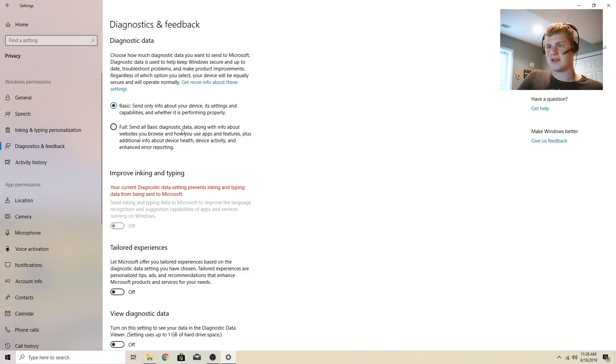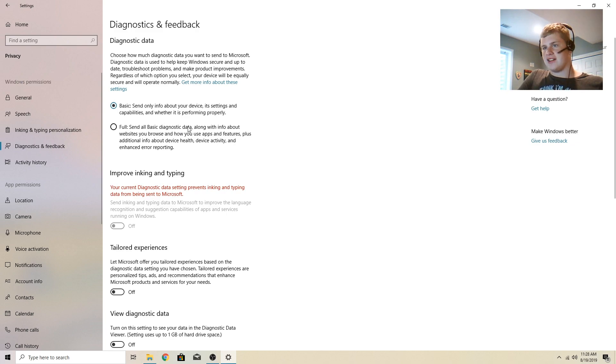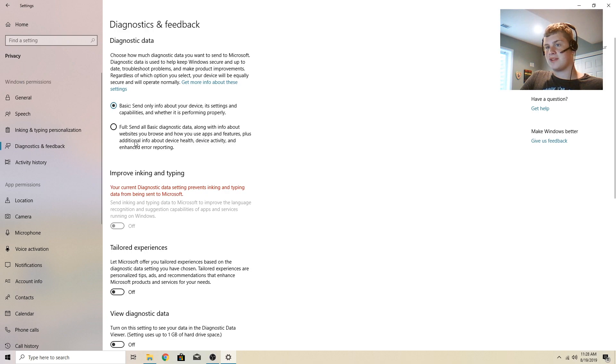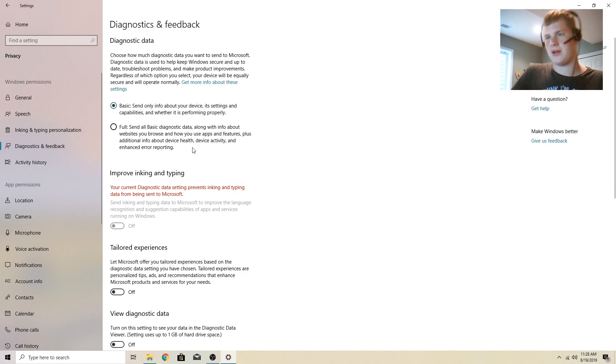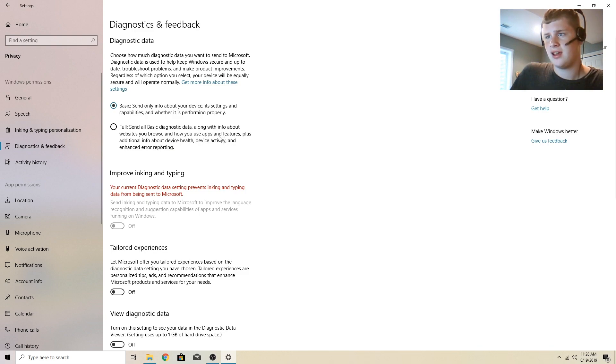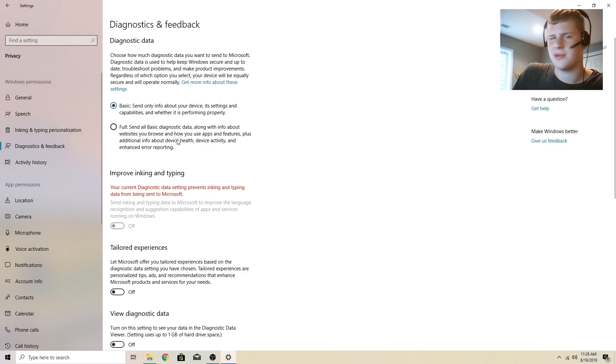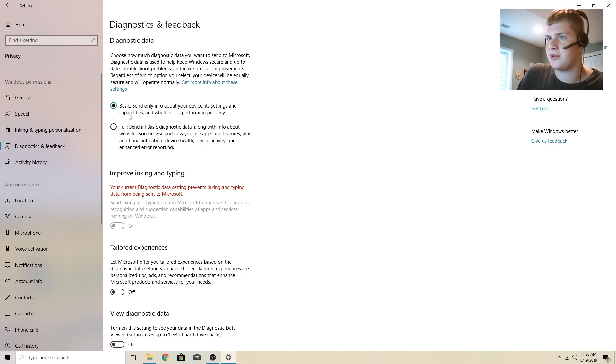Like seriously, Microsoft, just stop. Send all basic diagnostic data along with info about websites you browse and how you use apps and features, plus additional info about device self-activity and enhanced error reporting. About websites you browse. Really, Microsoft? You're really going to do that? That's kind of annoying to do that.